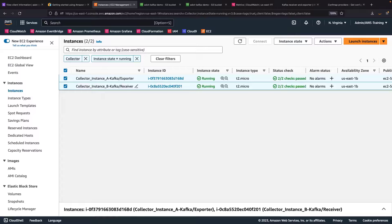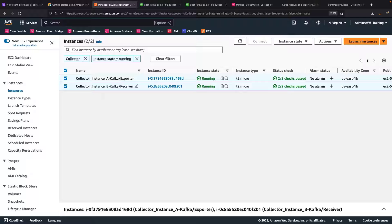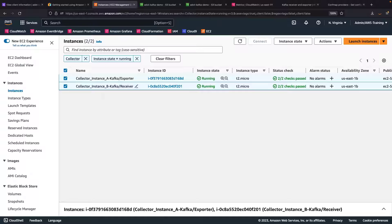We have also launched two Amazon Elastic Compute Cloud, or Amazon EC2 instances. On instance A, we are going to run an ADOT collector with the Kafka exporter configuration. On instance B, we are going to run the ADOT collector with the Kafka receiver configuration.